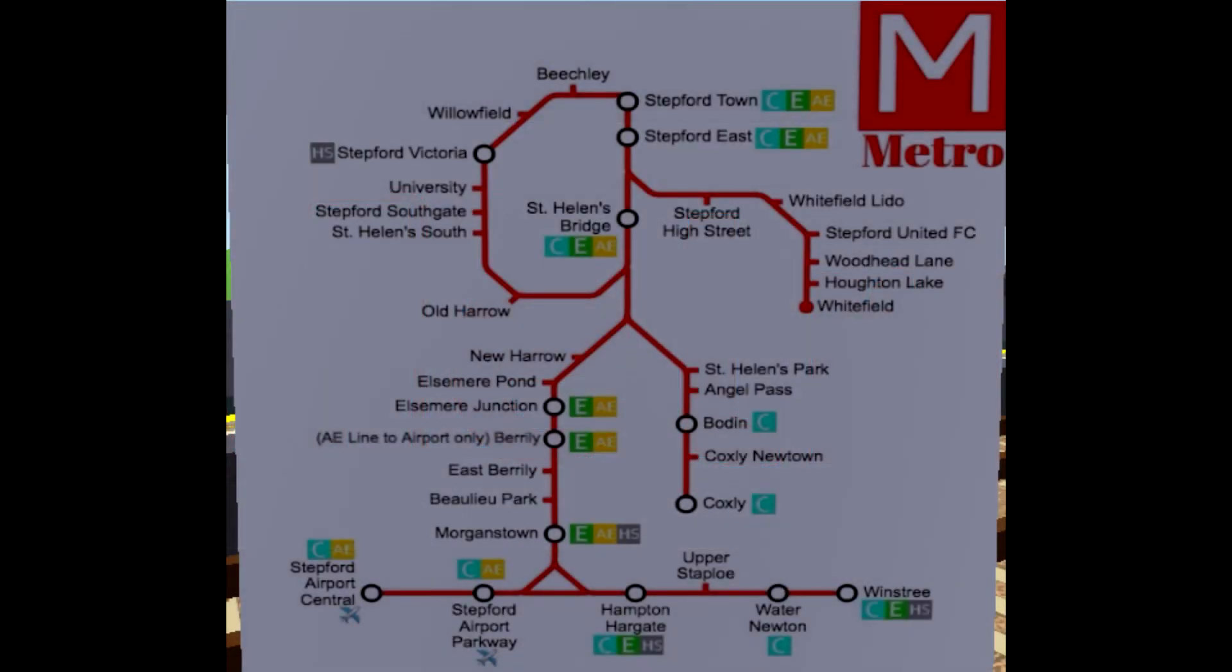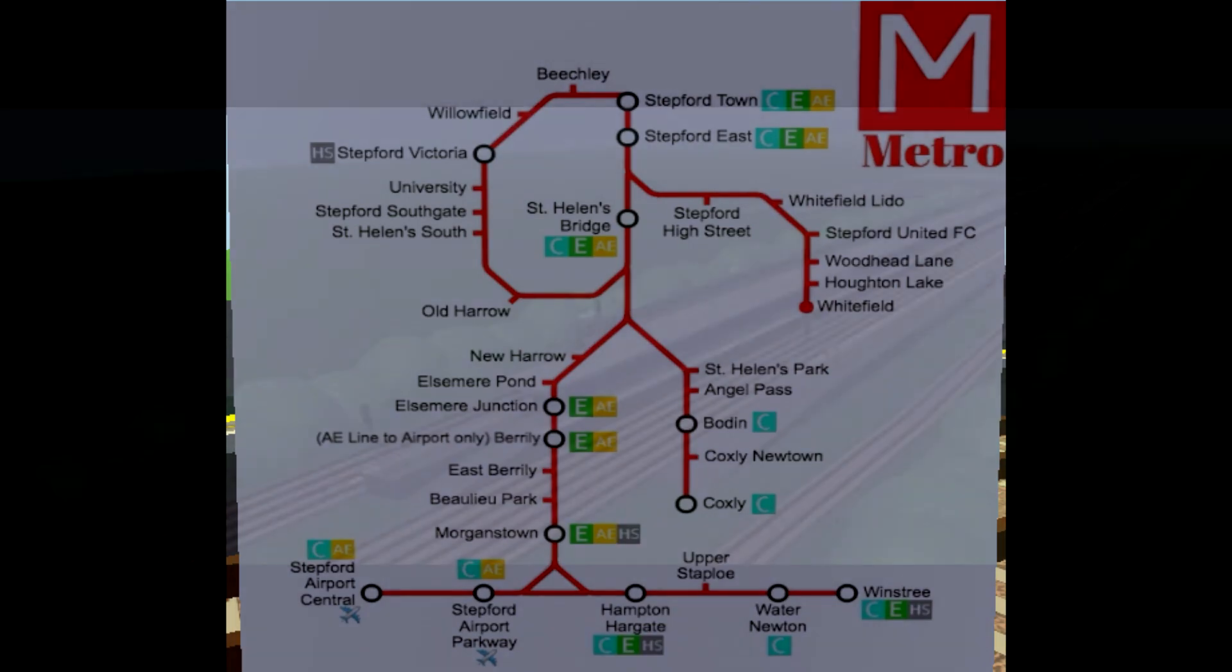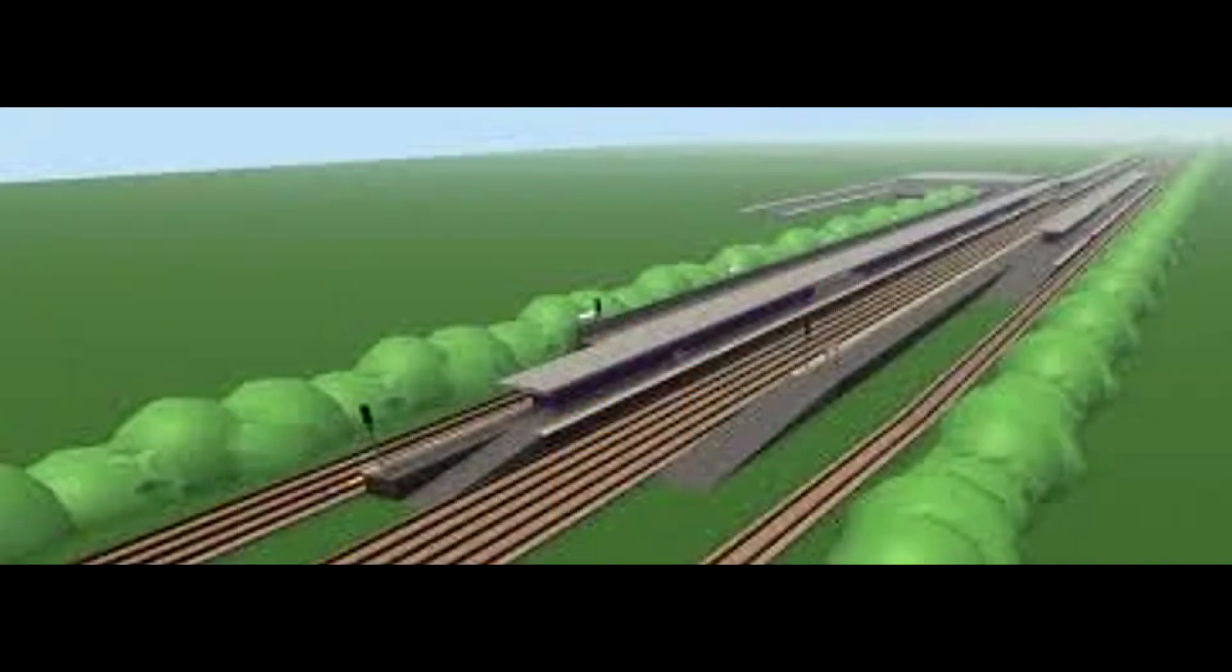It ran services to places like Stepford Town, now Stepford Central, Stepford Victoria, Whitefield, Coxley, Morganstown, Stepford Airport Central, and Wind Street, now replaced by latent Stepford Road.